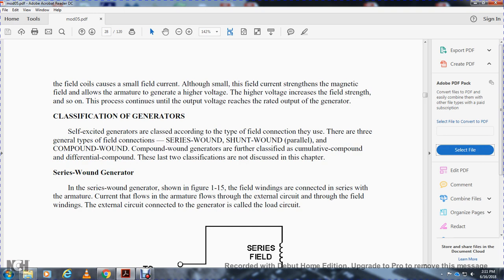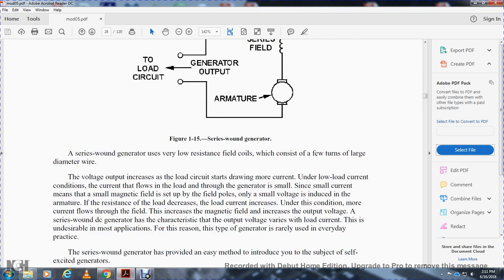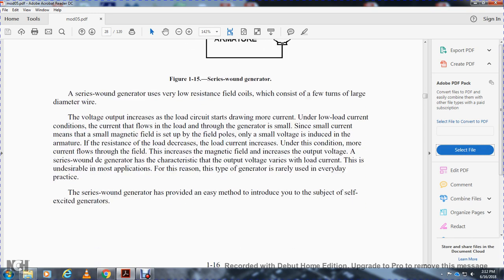Series-wound generator: as shown in figure 1-15, the field windings are connected in series with the armature and the commutator. Current from the armature flows through the external circuit and through the field windings. The external circuit connected to the generator is called the load circuit. A series-wound generator usually has low-resistance field coils with few turns of large-diameter wire. With a light load, only a small current flows, setting up a small magnetic field, so only a small voltage is induced in the armature. As load increases, more current flows through the field, increasing the magnetic field and increasing output voltage. The series-wound DC generator has the characteristic that output voltage varies directly with load current — this is undesirable for most applications, so this type of generator is rarely used in practice. It is discussed here as an introduction to the self-excited generator.